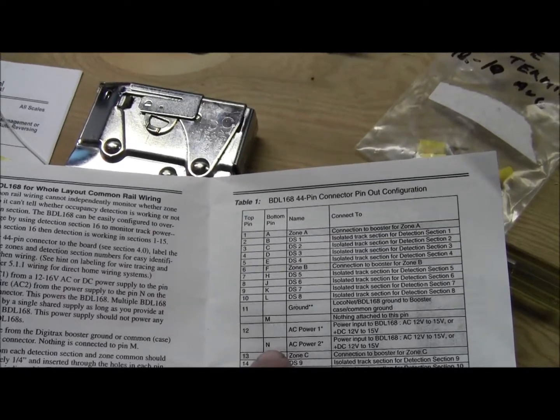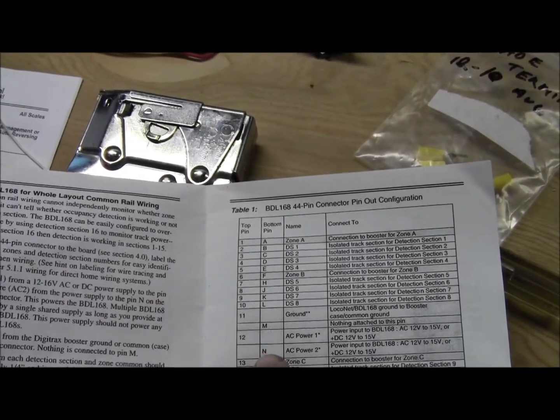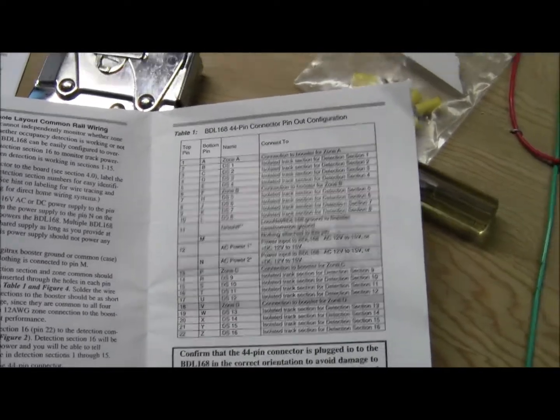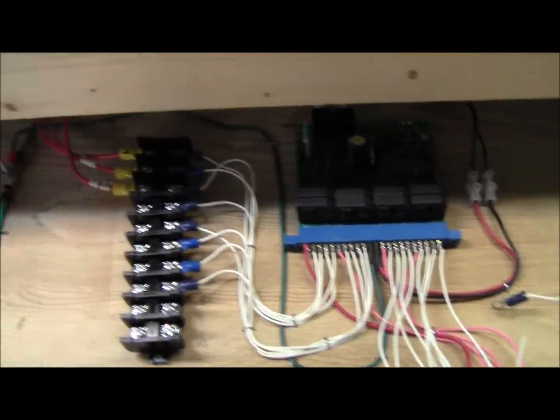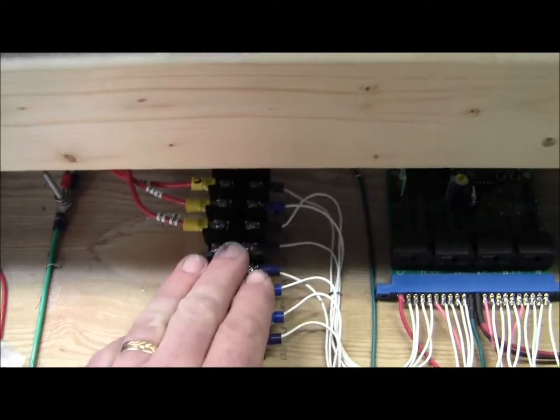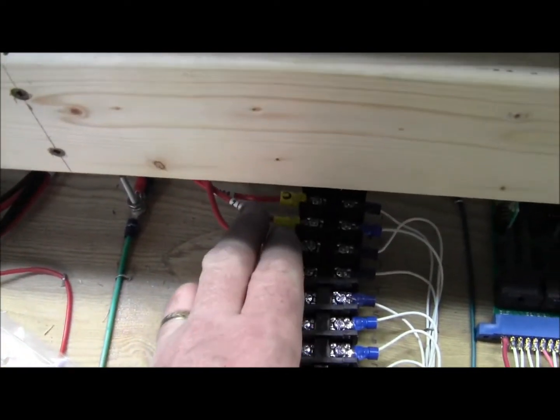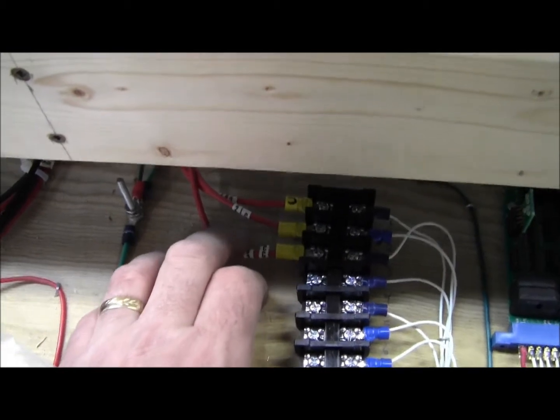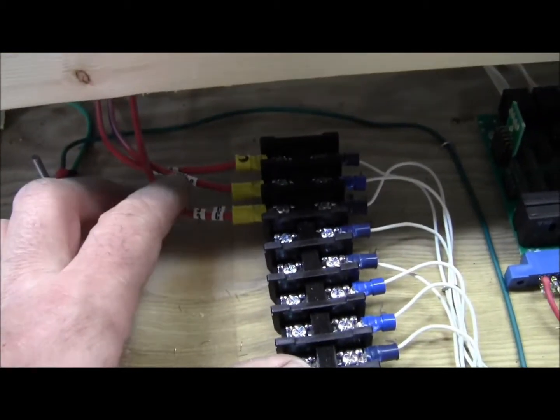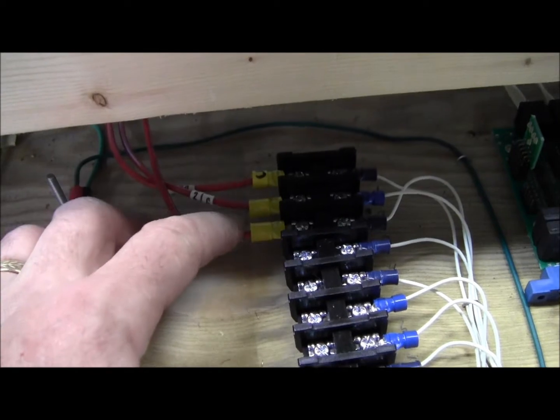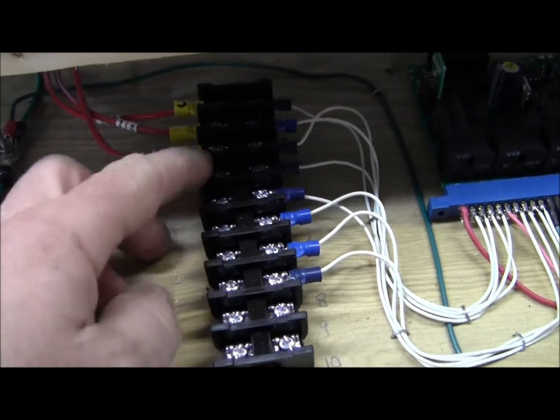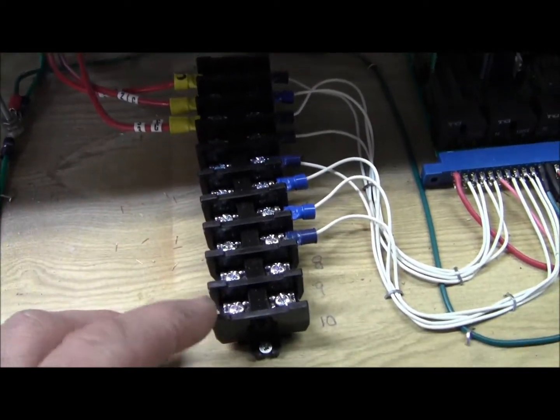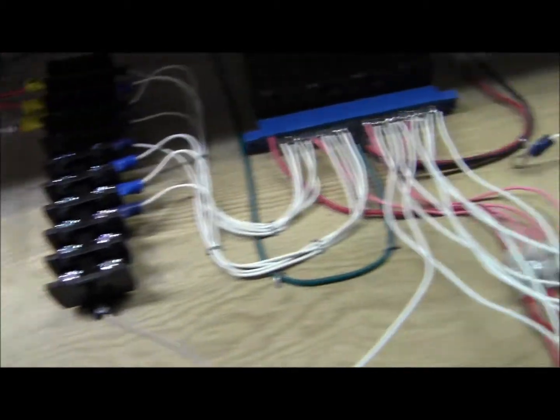Once that's all connected, I brought it over to another terminal block over here. From here, these are going to my detected sections of the track. We have one, two, and three sections detected, and these will be the other ones on the layout. They'll be detected and wired up next.